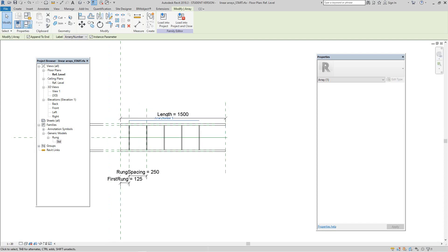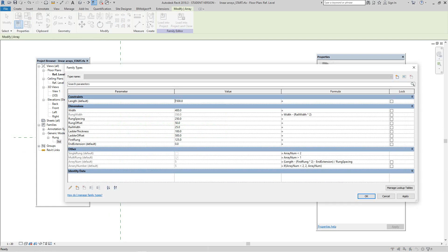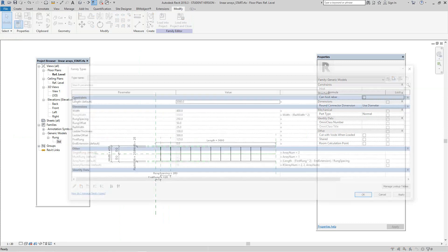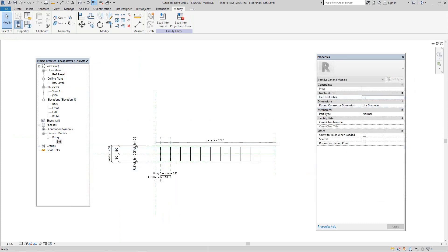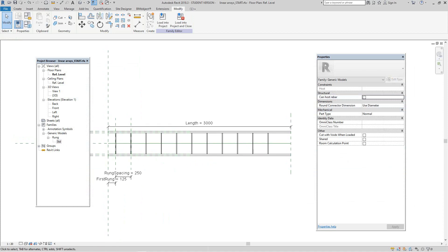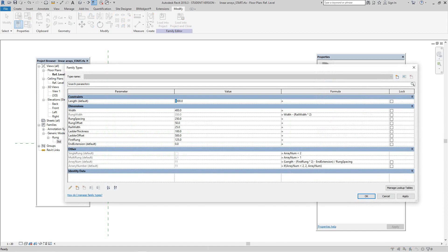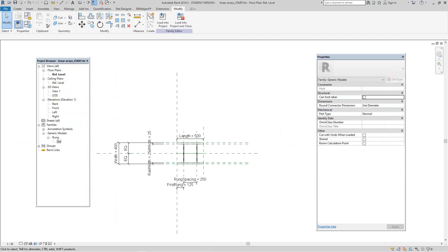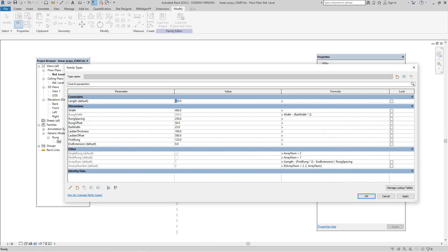Now if I go back to properties and I change the length here - now you see the number of rungs here, they increase here. Now cancel that one. Now they'll decrease based on the parameters. So let's make this say 500. So making changes to the rung spacing will control the array length. So let's make this back to 3000 and click apply.